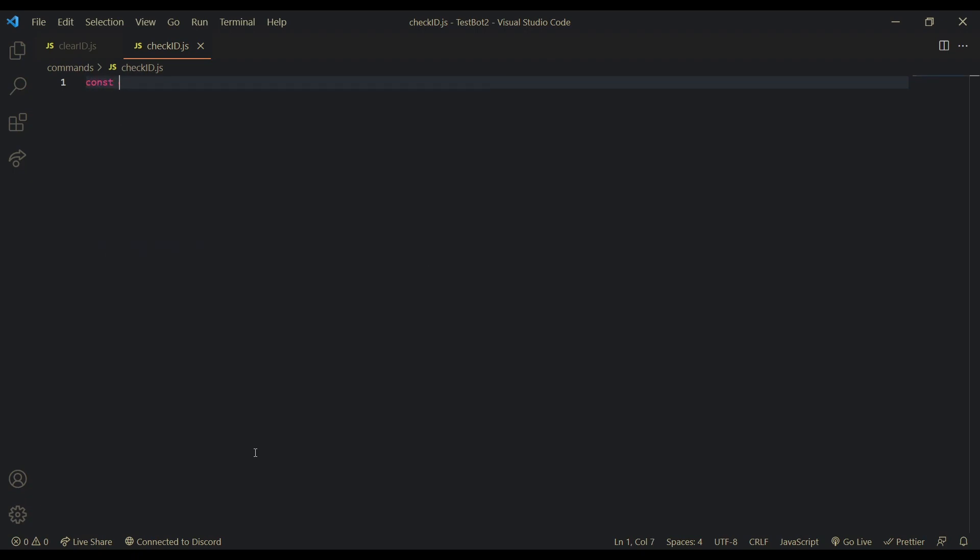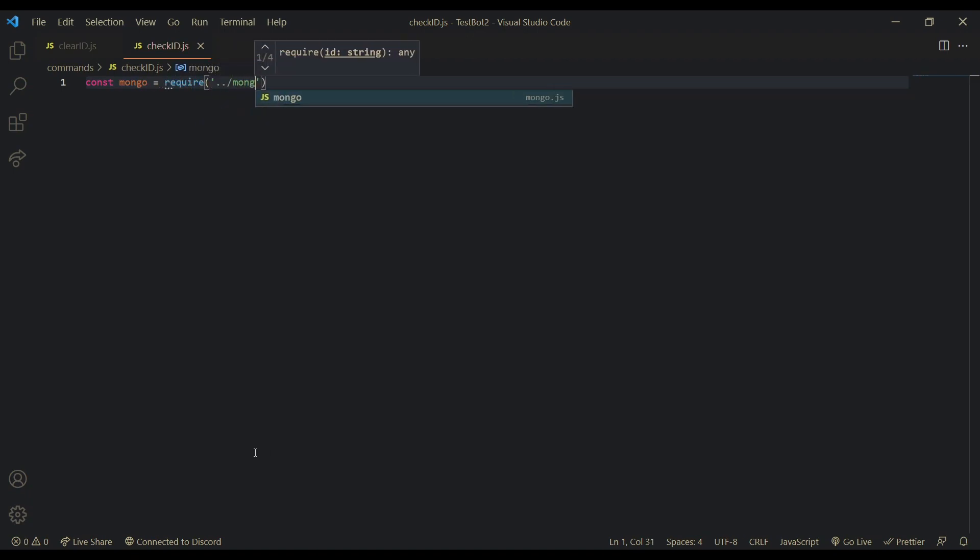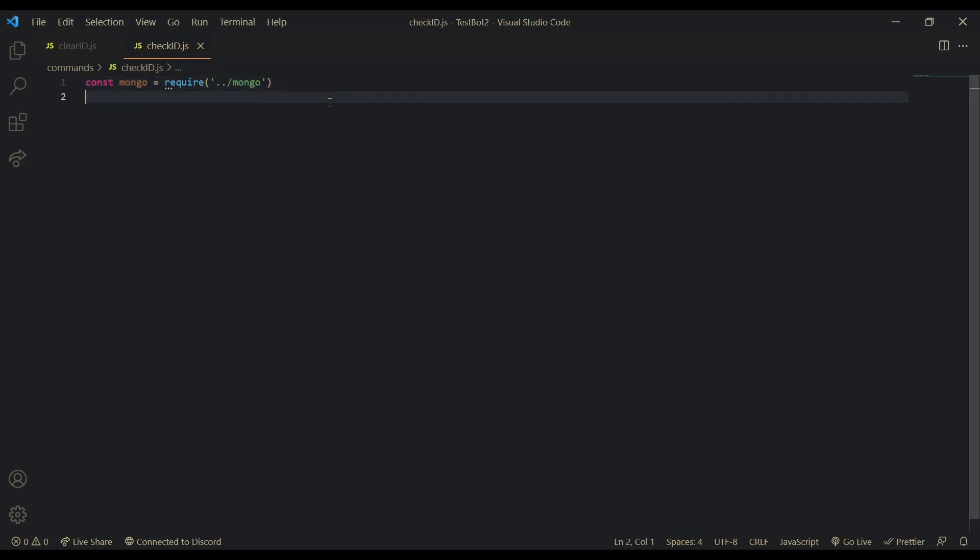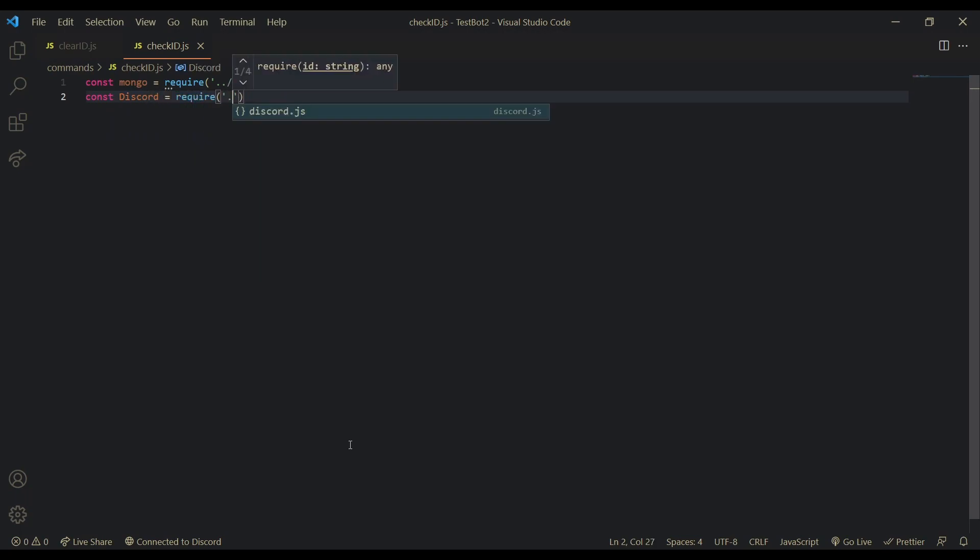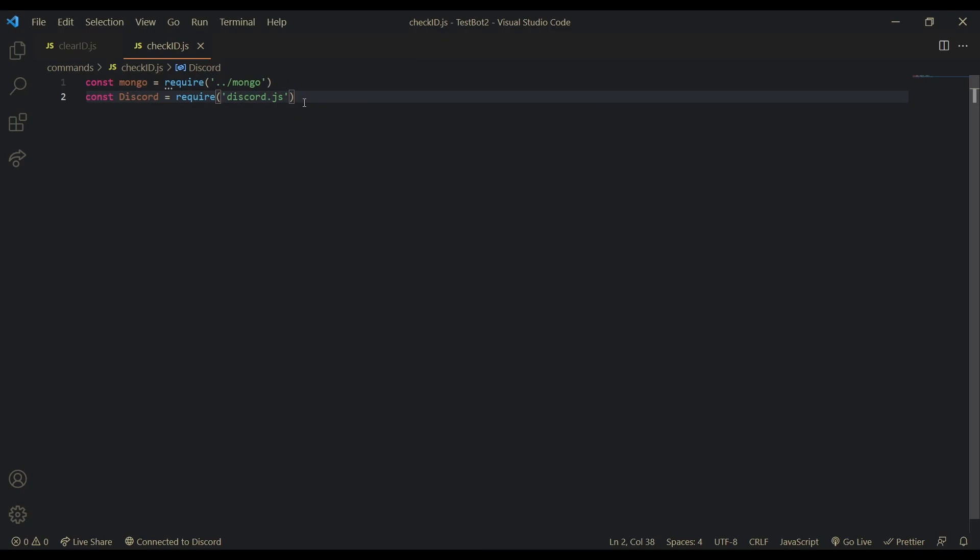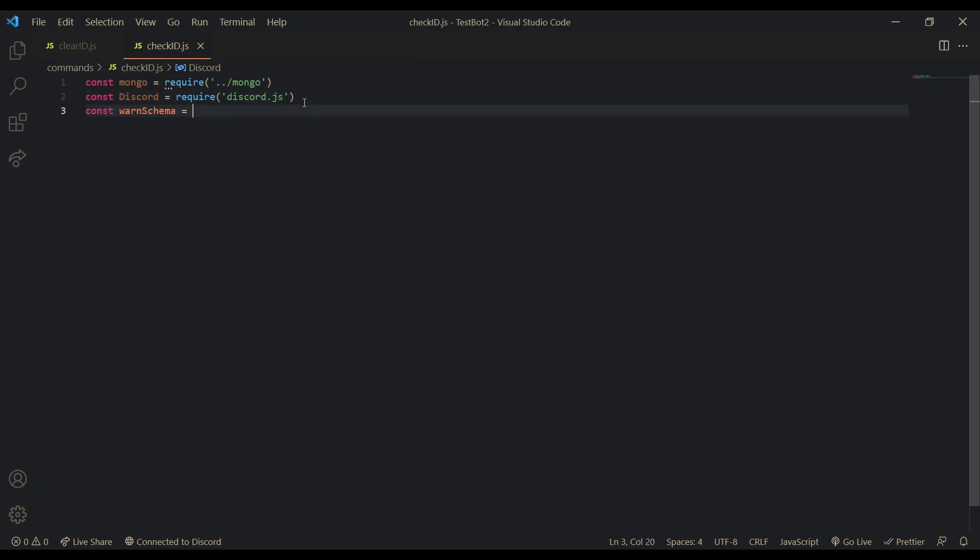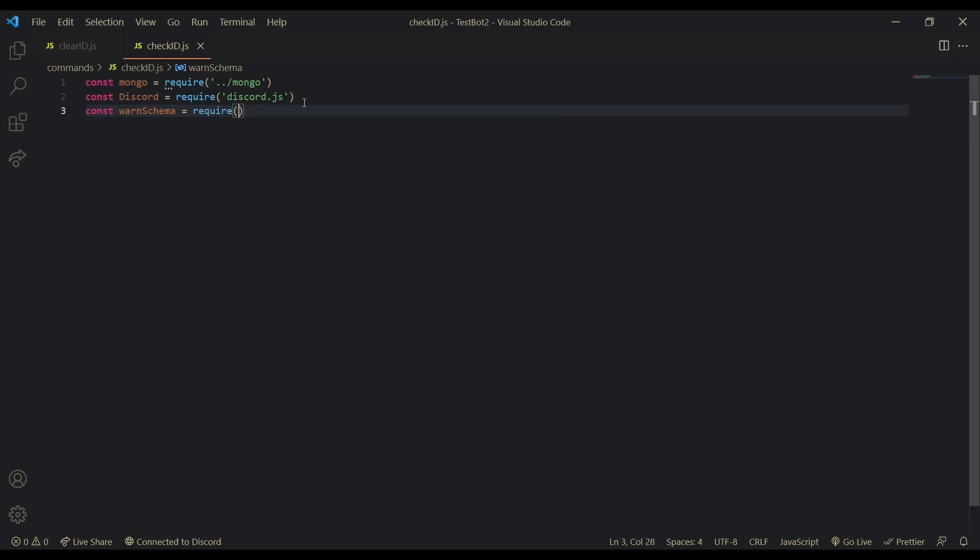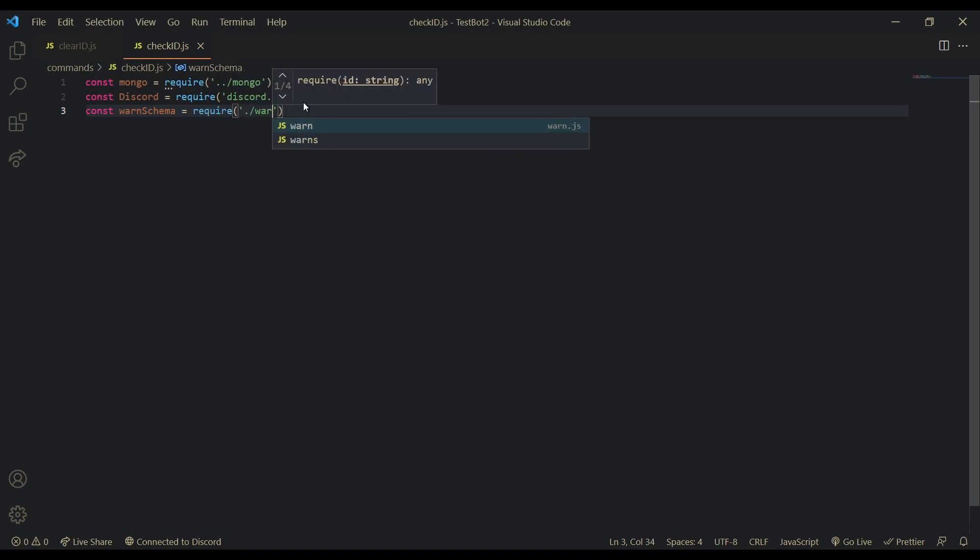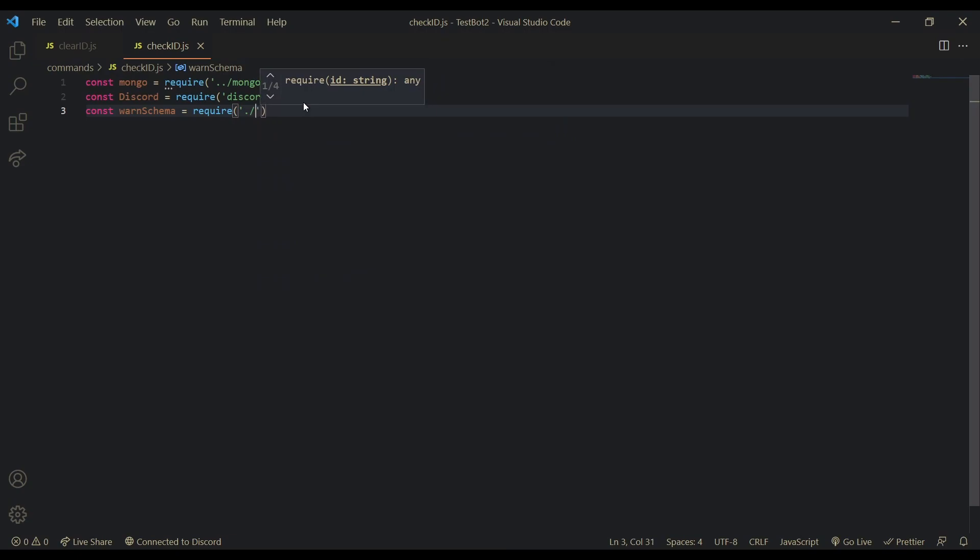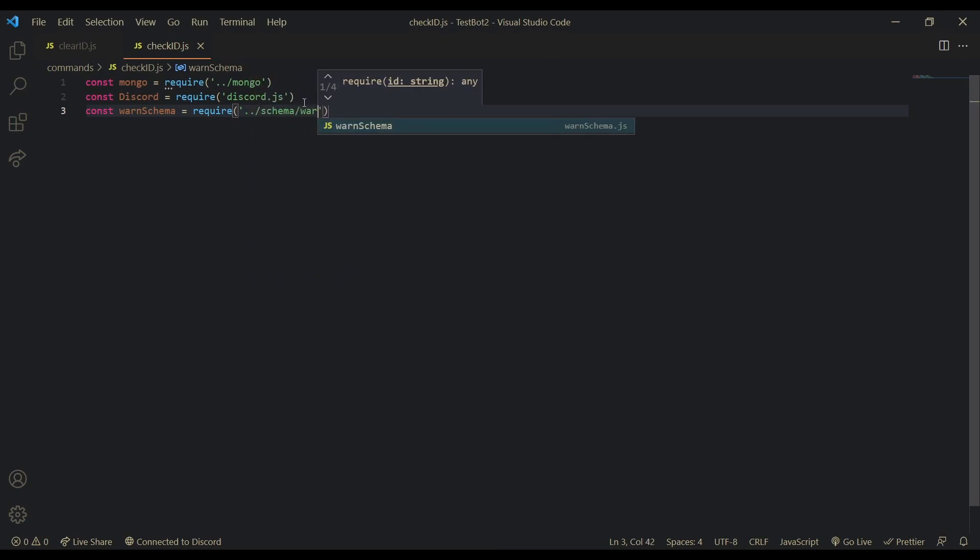So const mongo is equal to require dot dot slash mongo. So remember that you do need to follow the previous tutorials if you want to follow this one. And also, you have to follow WarnoffKey's mongodb tutorial in case you haven't already. Discord. Wire. Discord. Dot js. And then we also have to require a Warnschema. Dot slash schema. I know dot dot slash schema. Slash Warnschema. There we go. Okay.